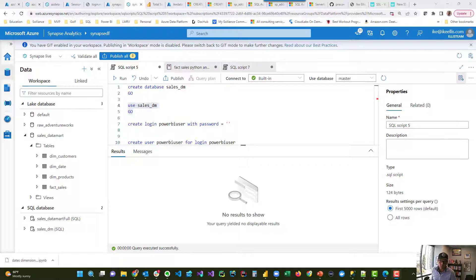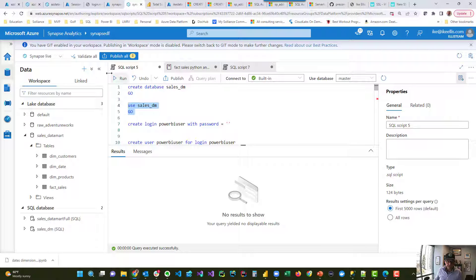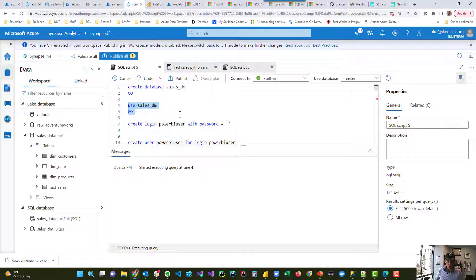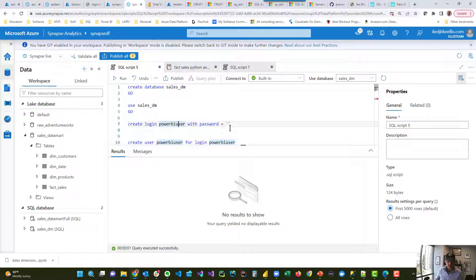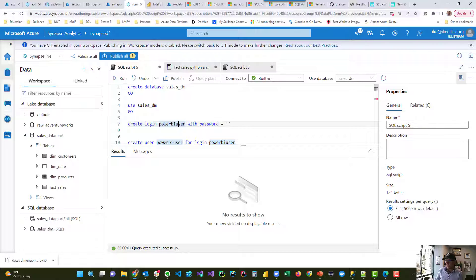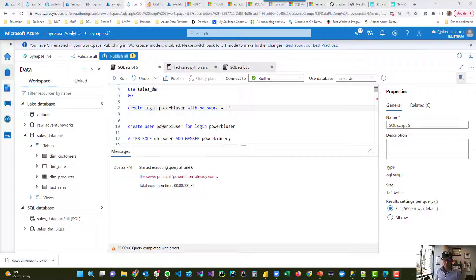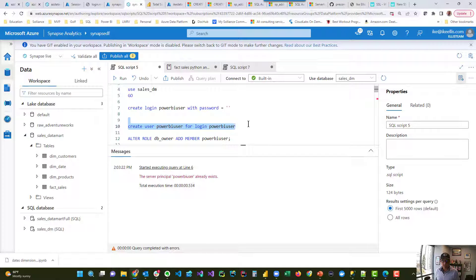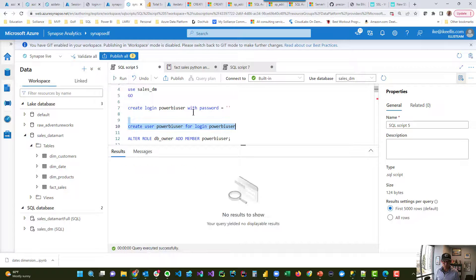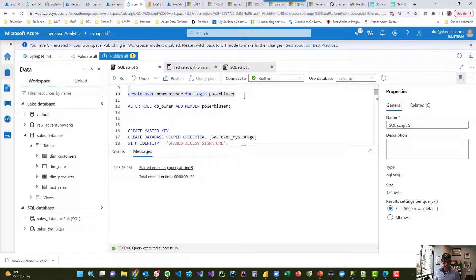So the first thing we do is we create a database, and you can see that right here. Then we use that database to make sure that all of our other scripts are using it. Now we're going to create a Power BI user account with a password. I'm going to pause the video for just a second, put in a password, and then I'll come back. Okay. Now we've got the login account. Now we build a user account for that login, and that user is going to exist in the sales DM database, just like it does for normal SQL server. And you could see that that worked.